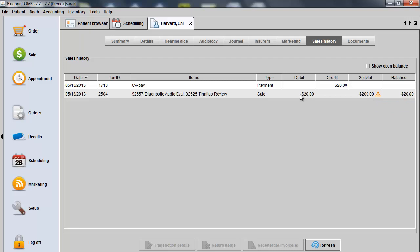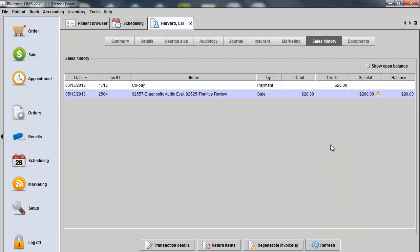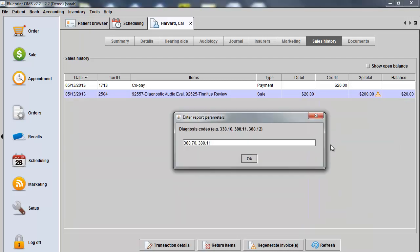You can now highlight the sale, right-click on it, and choose HICFA 1500. If you save the ICD-9 codes under the Patient's Audiology tab, these will pull in automatically. Otherwise, enter the codes into this prompt now and click OK.